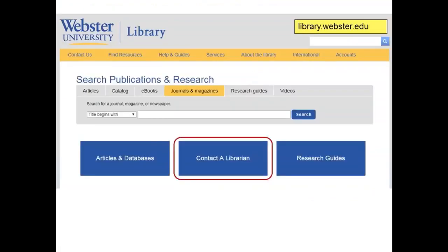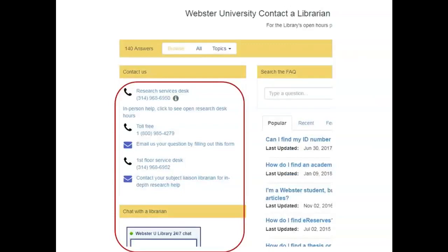Let's end by discussing how to get assistance as you work on your assignment. To get help from a librarian, contact me or click on the blue Contact a Librarian button in the middle of the screen. On the left, you'll see ways that you can contact a Webster University Librarian. Be sure to use the toll-free 800 number or email if you're outside of the St. Louis area. Note that our chat service is available 24 hours a day, seven days a week, except for selected U.S. holidays.